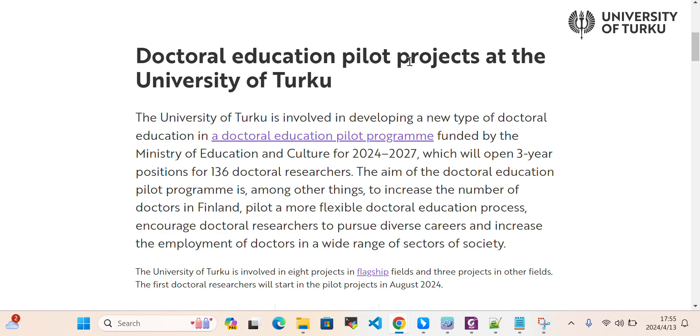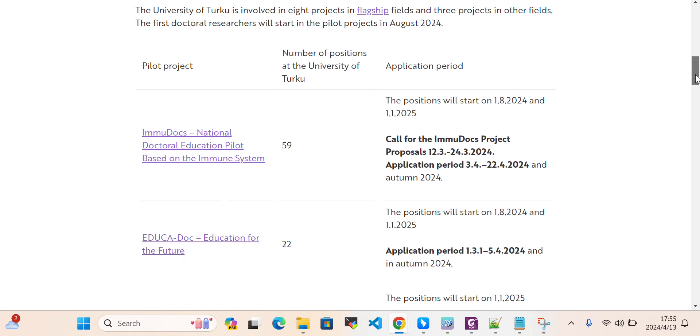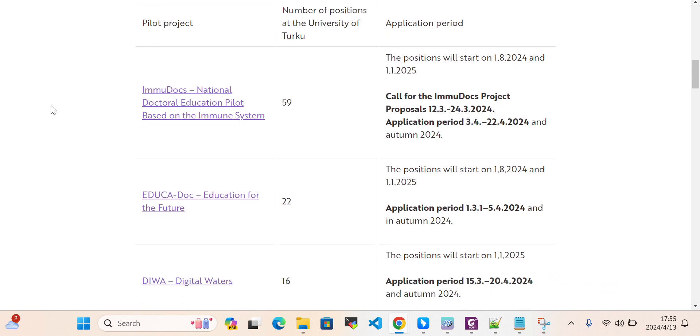Doctoral education pilot projects at University of Turku. If you are interested in national doctoral education pilots based on immune system, there are 59 positions available.